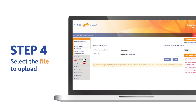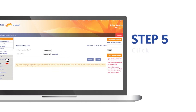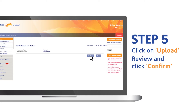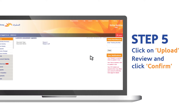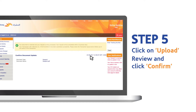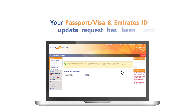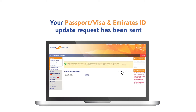Click on upload, review, and click confirm. Done — your passport, visa, or Emirates ID update request has been sent.